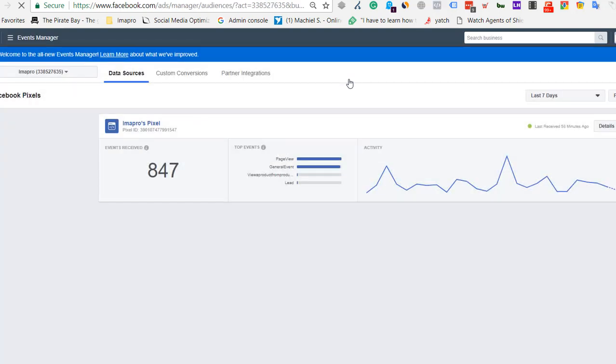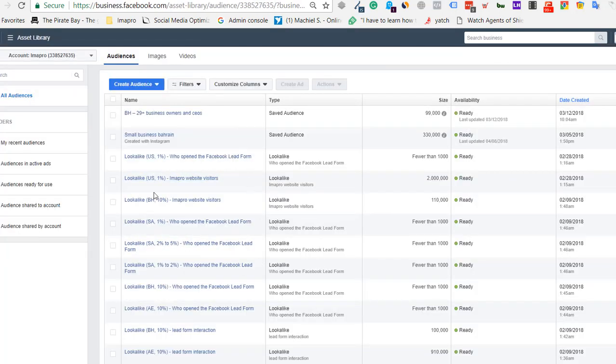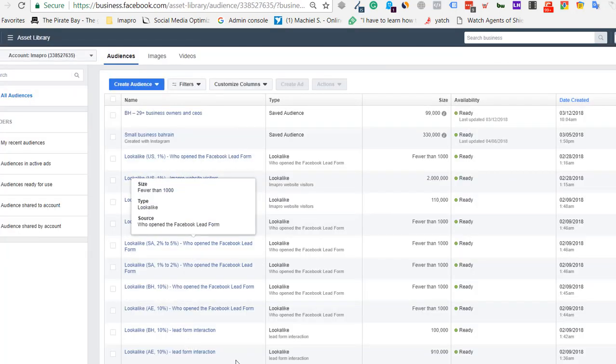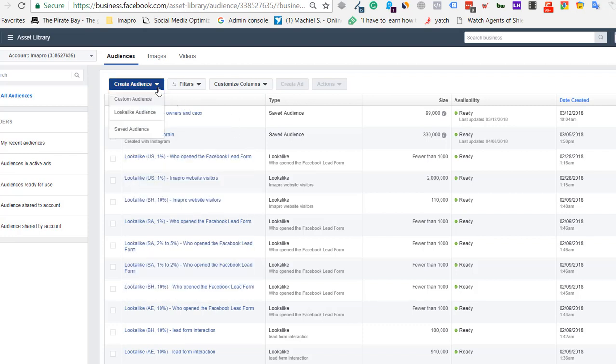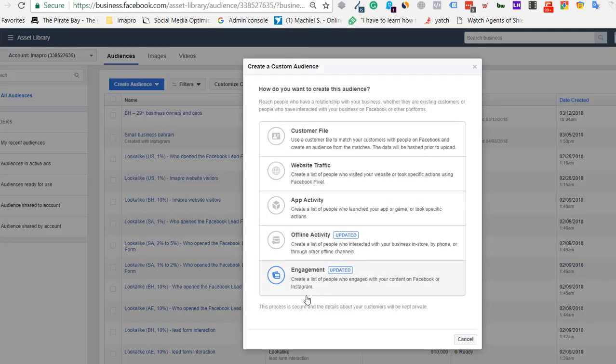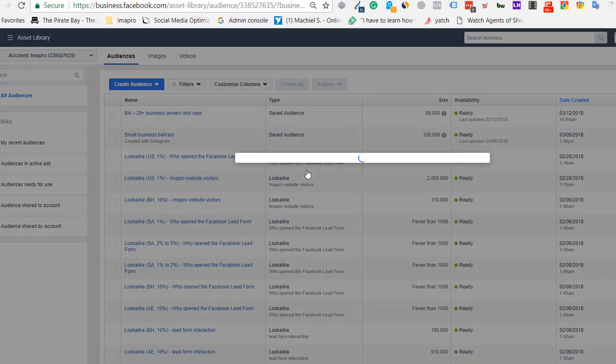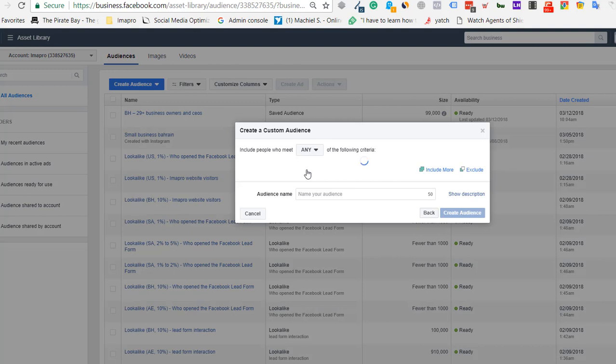Go to Audiences. These are different audience types like lookalike and others. To create a custom audience, select 'website traffic.' When you go to website traffic...